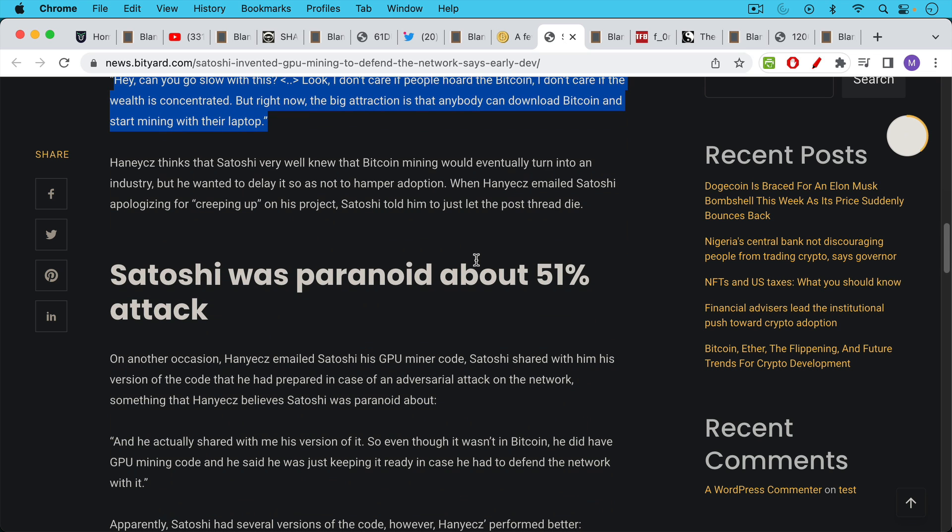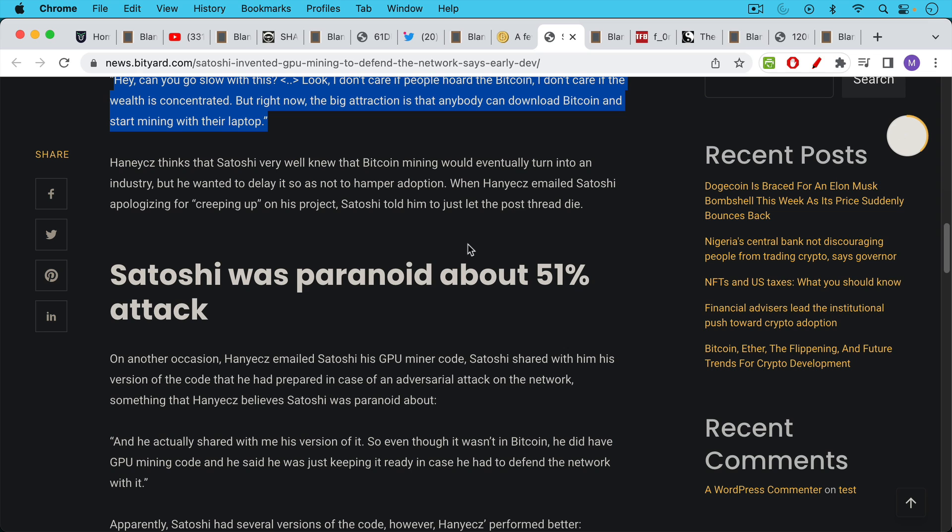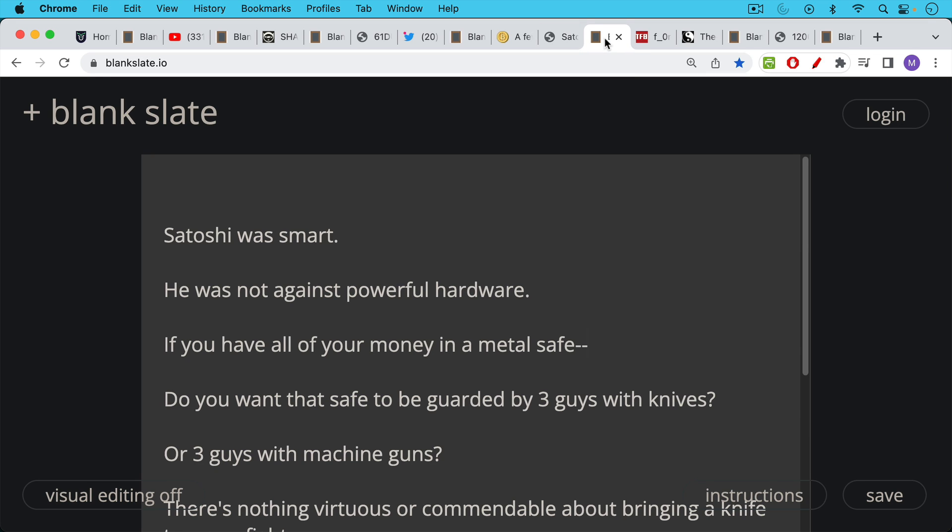The other part of this article I want to draw your attention to is that Satoshi, at least according to Laszlo, had created some code that allowed him to do mining with GPUs. Satoshi was ready to use GPUs and this program to defend the Bitcoin network if there was a 51% attack done by CPUs. So again, this is a point at which Satoshi has not let go completely—he is protecting the nascent network and wants to be able to protect it from 51% attack. He was definitely not against powerful specialized hardware. Satoshi was obviously a smart guy.